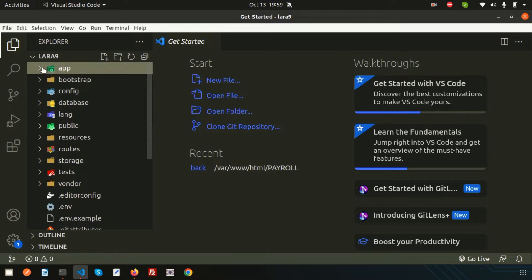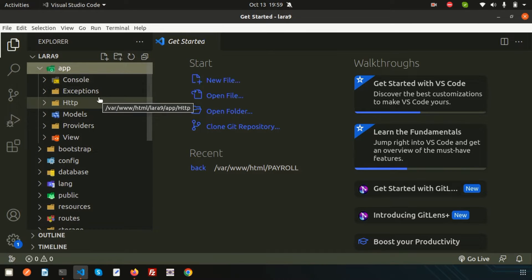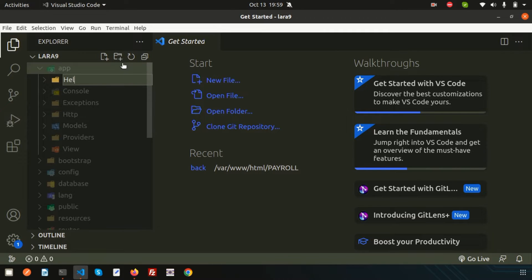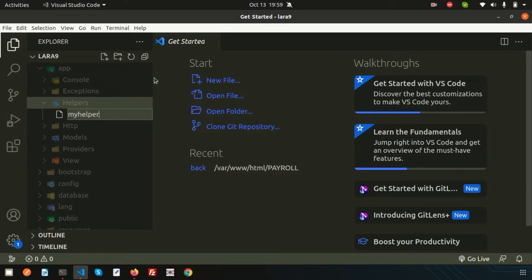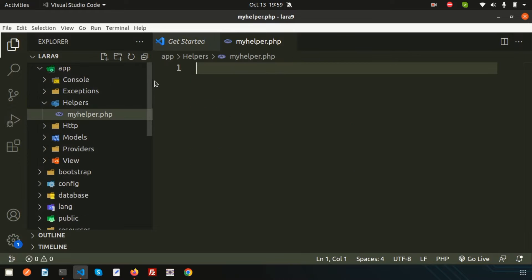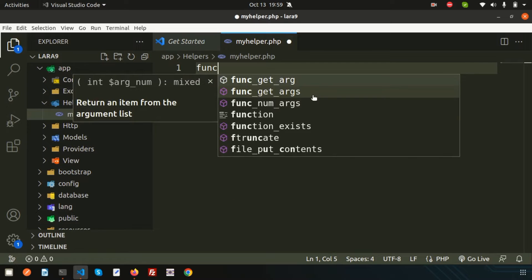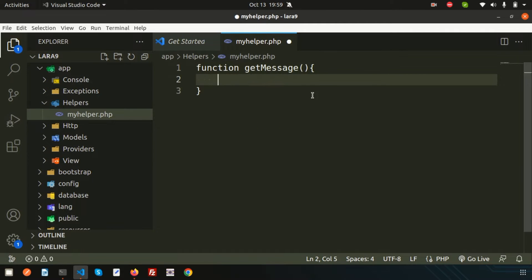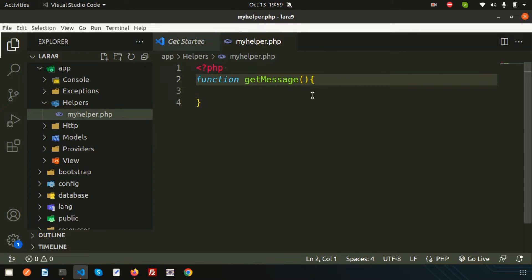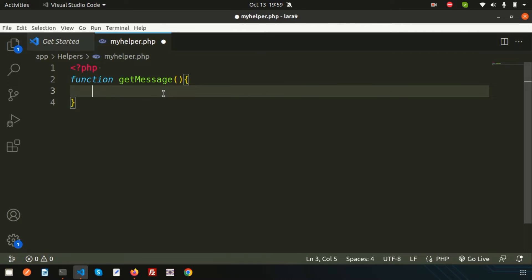This is my project directory. By default you will not get a helpers folder here, but if you want to create helpers you can create a helpers folder inside the app folder. Whatever you create inside helpers will be treated as a helper. I'm creating my helper file — simply named 'my_helper.php'. It will start with a PHP tag, and I'm creating a function called 'get_message' that returns a simple text: 'Learning Points YouTube channel'.